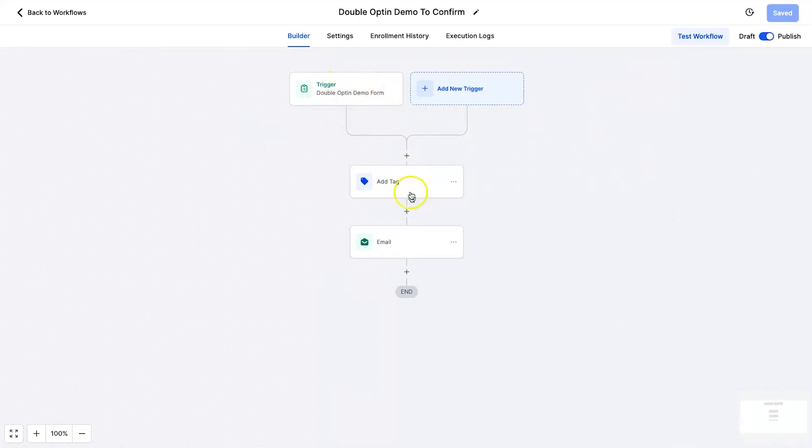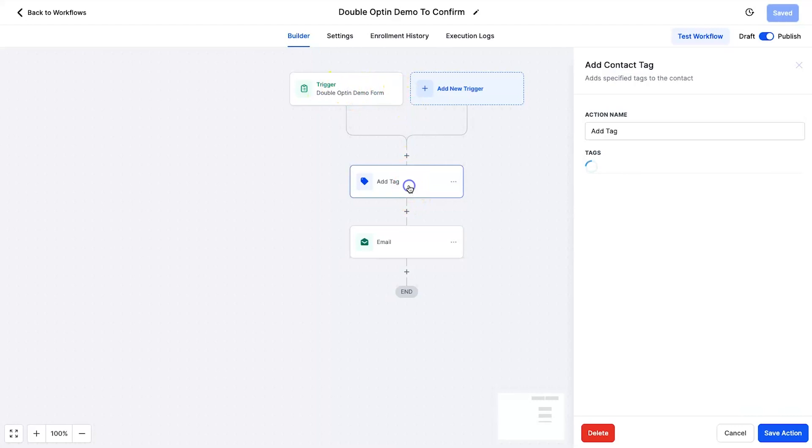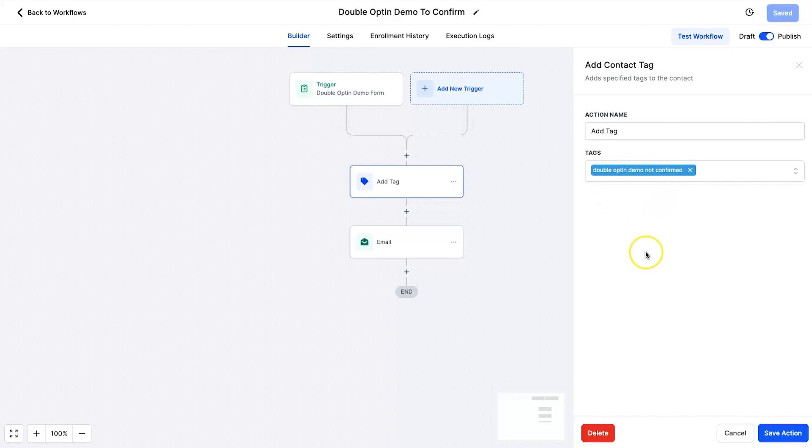So there is the form there which is going to trigger once their details have been received. They're going to have a tag added and for this tag I've named it the double opt-in demo not confirmed. So basically they have put in their name and email and they've been sent to the confirmation page. They've been tagged and if they don't confirm it then eventually we can just delete the people inside of this list or we will just never send them an email.